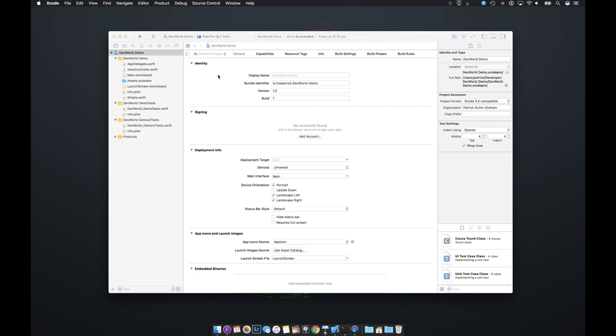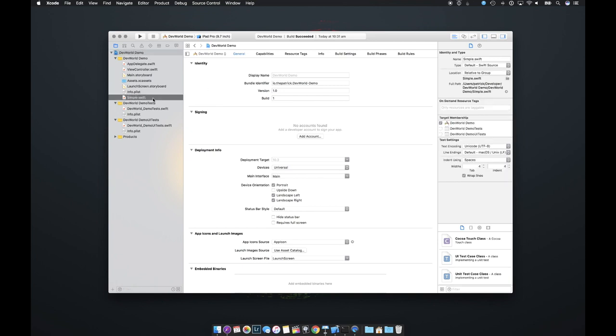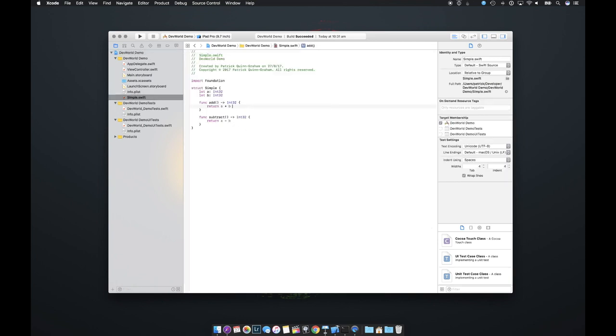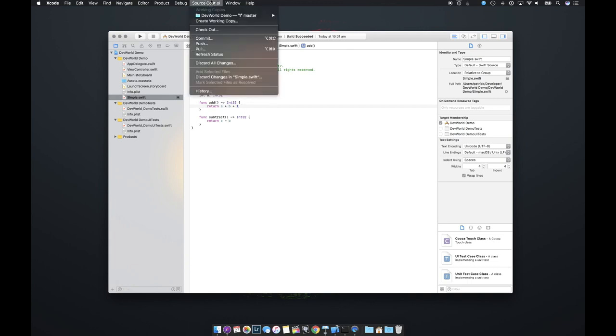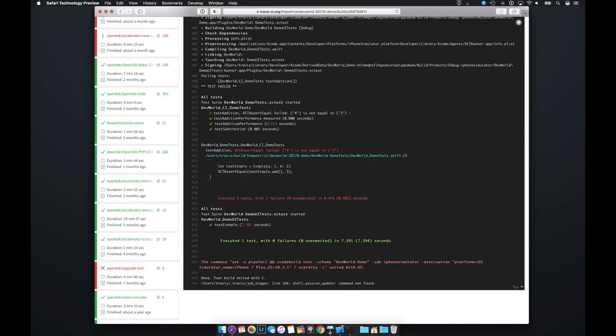So let's make a quick change that will purposefully break the tests. Let's just add the number one to every add command. What could possibly go wrong? Yeah. Submit a PR. You don't need to see that again. All right. Cool. The tests are running. Oh, no. Surprise, surprise. The tests actually failed. We click through on the details. We can see exactly where the test failed. And this is pretty similar to the output you'd see within Xcode itself.